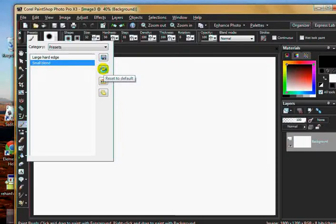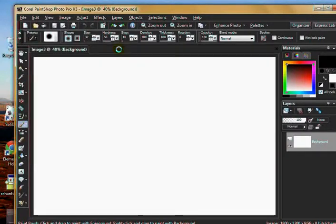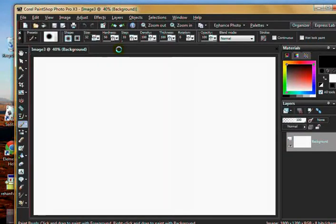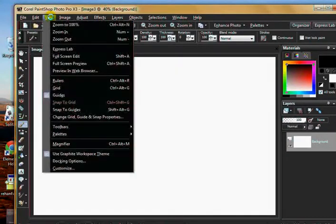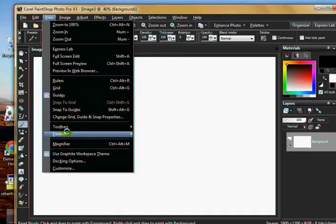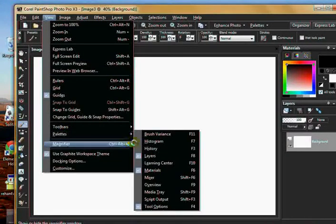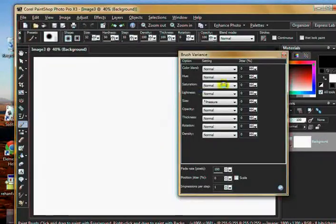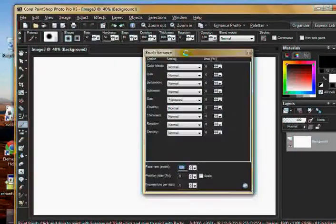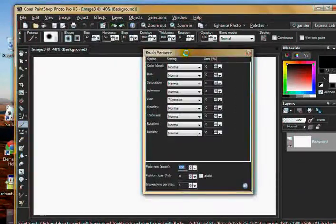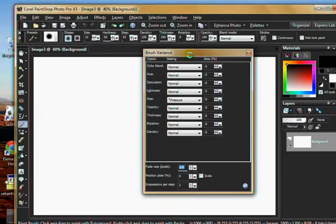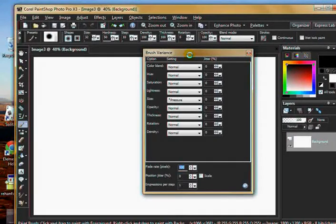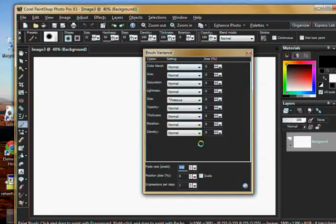But to get your Wacom tablet to work, you want to fiddle with the brush variants dialogue. Go up here to view, palettes, brush variants. You're going to get this, and you're going to go oh. Now the changes you make in here are not going to be carved in stone.